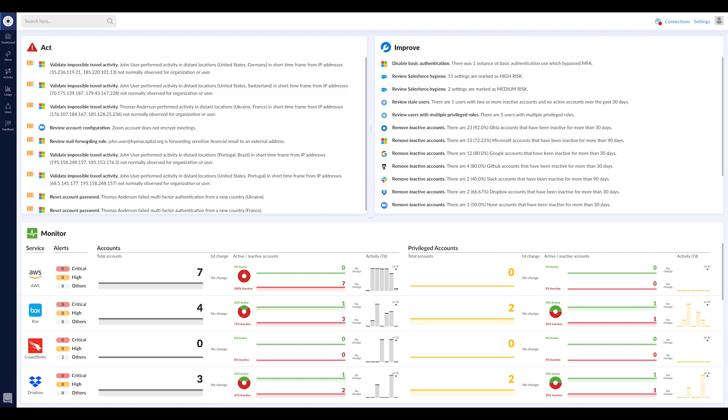We have our own alerts and we also give you hygiene recommendations and all the telemetry, all the activities similar to EDR, but for SaaS applications.